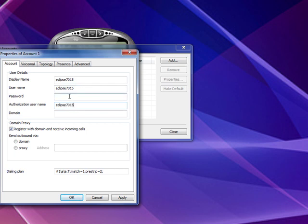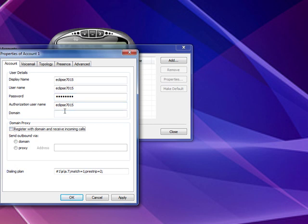For the password, you want to type in the password that you use whenever you log in to TalkShoe. Down at the bottom here, where it says Domain Proxy, Register with Domain and Receiving Incoming Calls, make sure that button is unchecked. For Domain, we are going to actually type in the IP address for TalkShoe, which is 66.212.134.192. And after you check to make sure you have the correct settings, because this can throw people off, when everything is correct there, you want to go up to this tab right here,